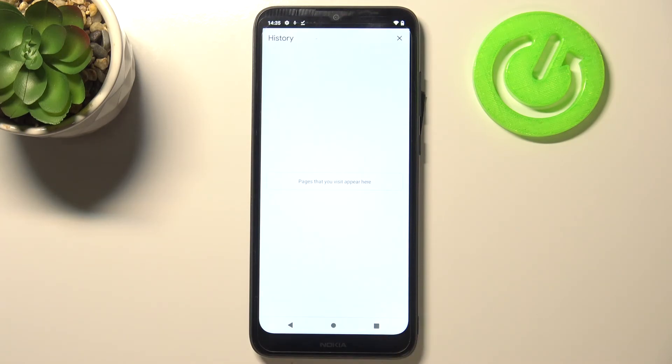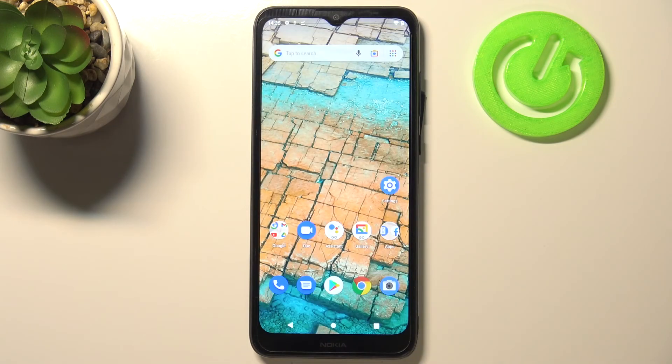That means we've successfully removed all data from the browser. So this is how to clear browsing data on your Nokia C20.